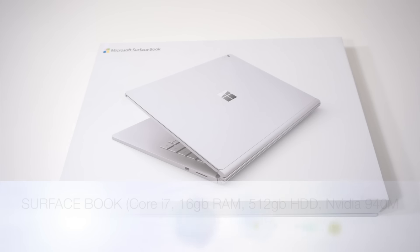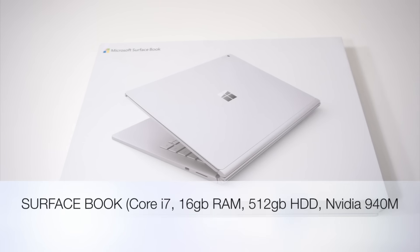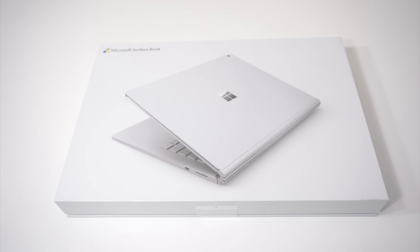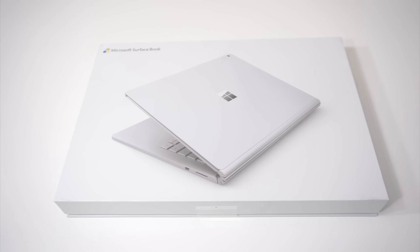Today we'll be reviewing the Surface Book. This is a top-of-the-line model with the i7-6600 processor, 16 gigs of RAM, 13.5 inch screen, 512 gigabytes hard drive, and a GeForce N40M. Boy, that's better than my shotgun.